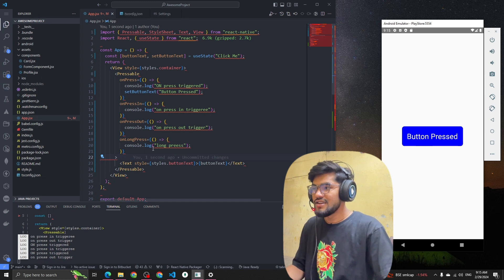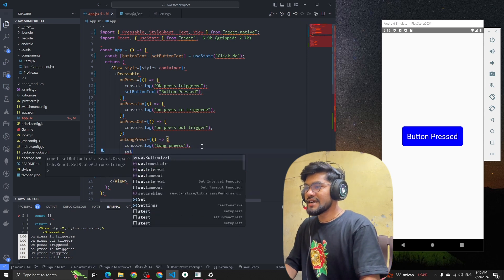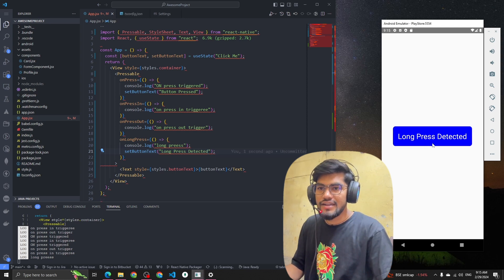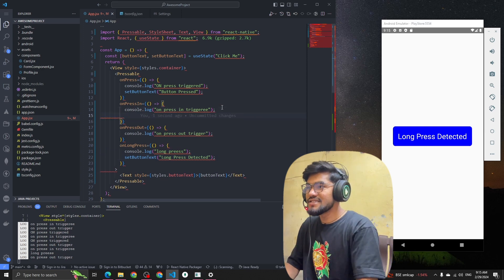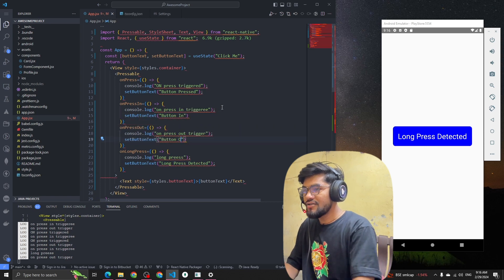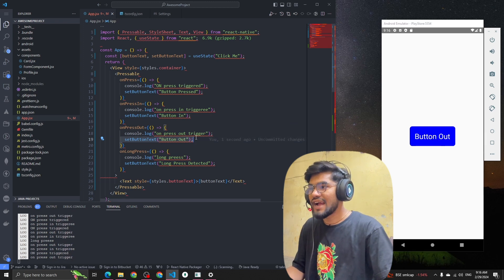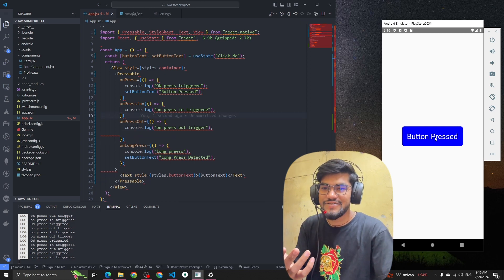If I click on the button, you can see the text changes to 'Button Pressed'. Now let's also handle onLongPress — setButtonText to 'Long Press Detected'. If I do a long press, you can see 'Long Press Detected' appears. We also added onPressIn and onPressOut state updates, but those don't look great so we can skip them.